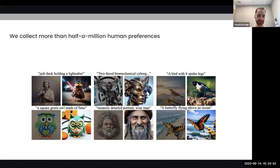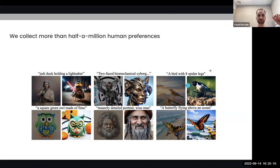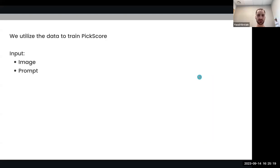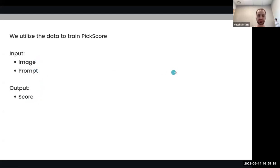Let's take a second and look at the data. This data is very different from MS-COCO, the standard benchmark for evaluating text-to-image models. You will never see prompts like 'Jedi duck holding a lightsaber,' 'a butterfly flying above an ocean,' or 'a bird with eight spider legs' in MS-COCO — and this is the data that users actually want to see. We utilized the collected data to train a CLIP-based scoring function called PickScore. This scoring function gets as input an image and a prompt, but unlike CLIP, the score it outputs estimates the level of satisfaction of the user from the image given the prompt — it's not only text alignment, it's whatever the user decides they are interested in.